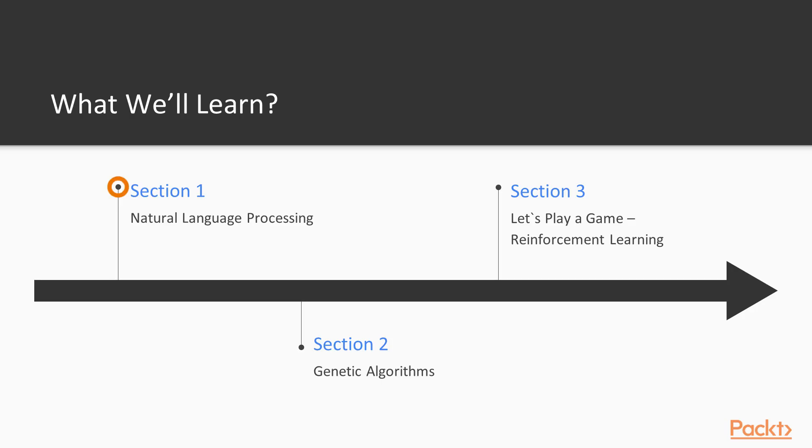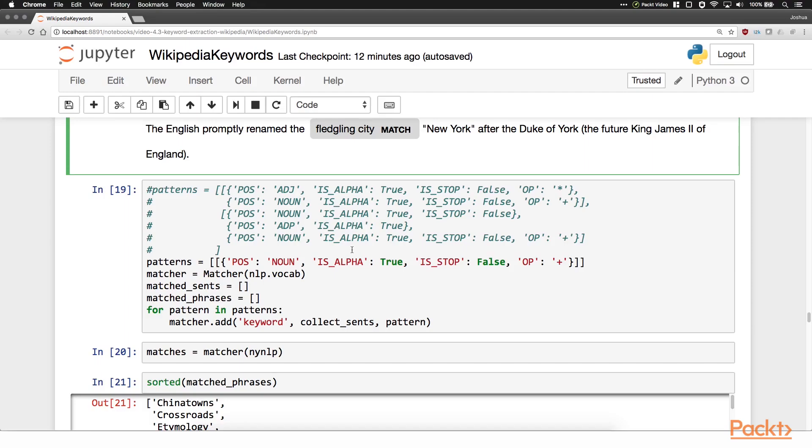In the natural language processing section, we'll cover part of speech tagging, thus identifying nouns, verbs, and so on, and then look at keyword extraction and named entity recognition. We'll use the popular spaCy library and write working solutions for keyword extraction from Wikipedia articles and extracting entities and relationships from a large collection of email.